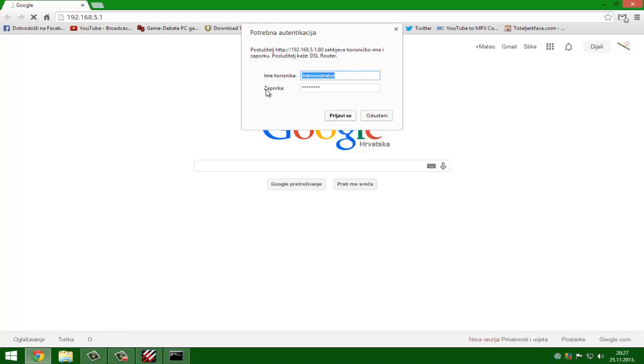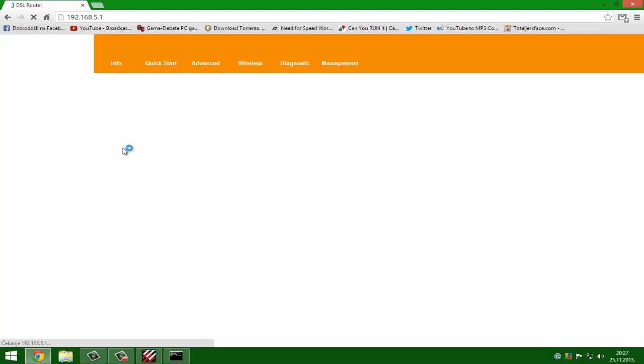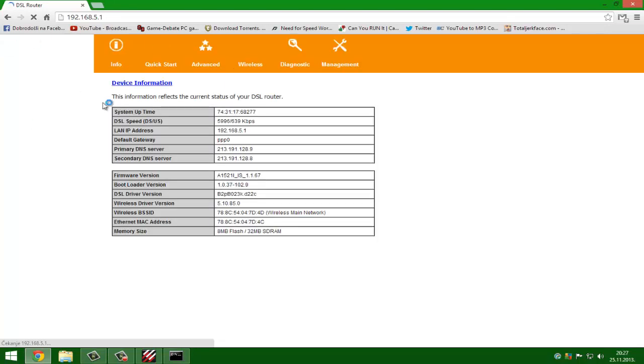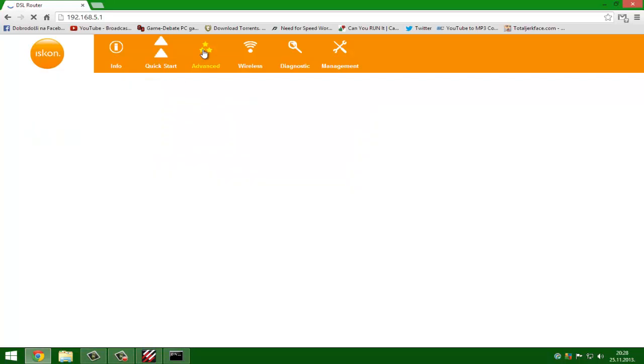It will ask you for username and password. My name is administrator and password I won't tell you. You need to log in. This is my router control panel. You go to advanced.